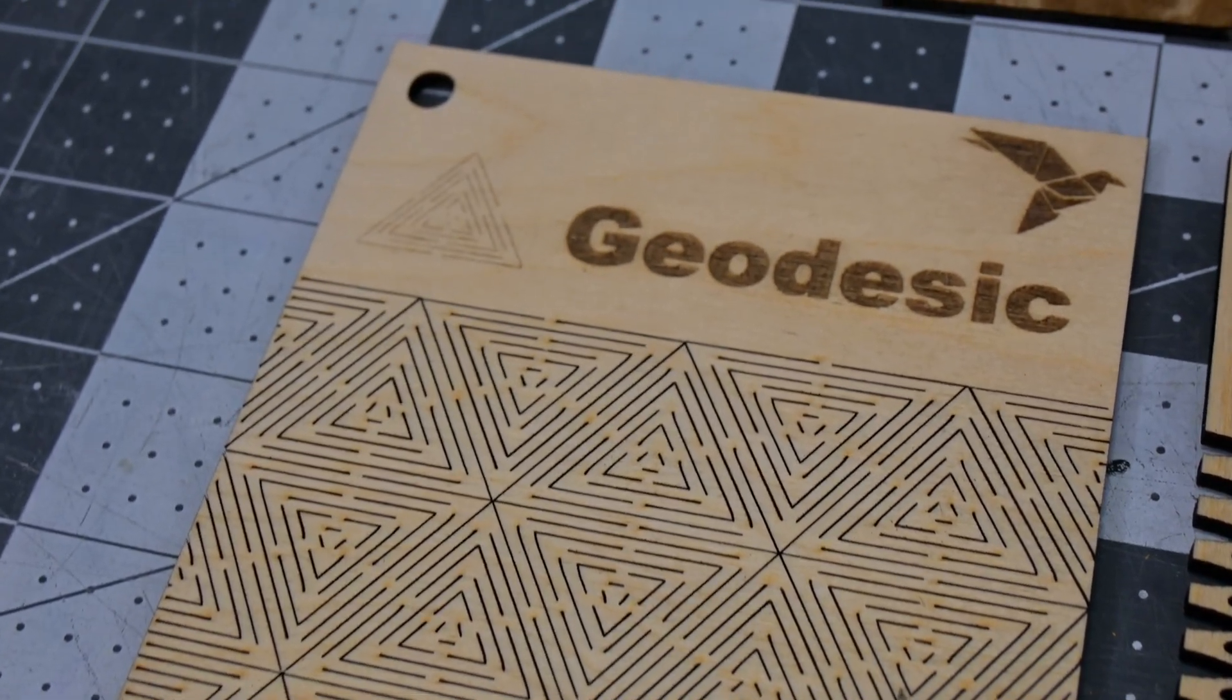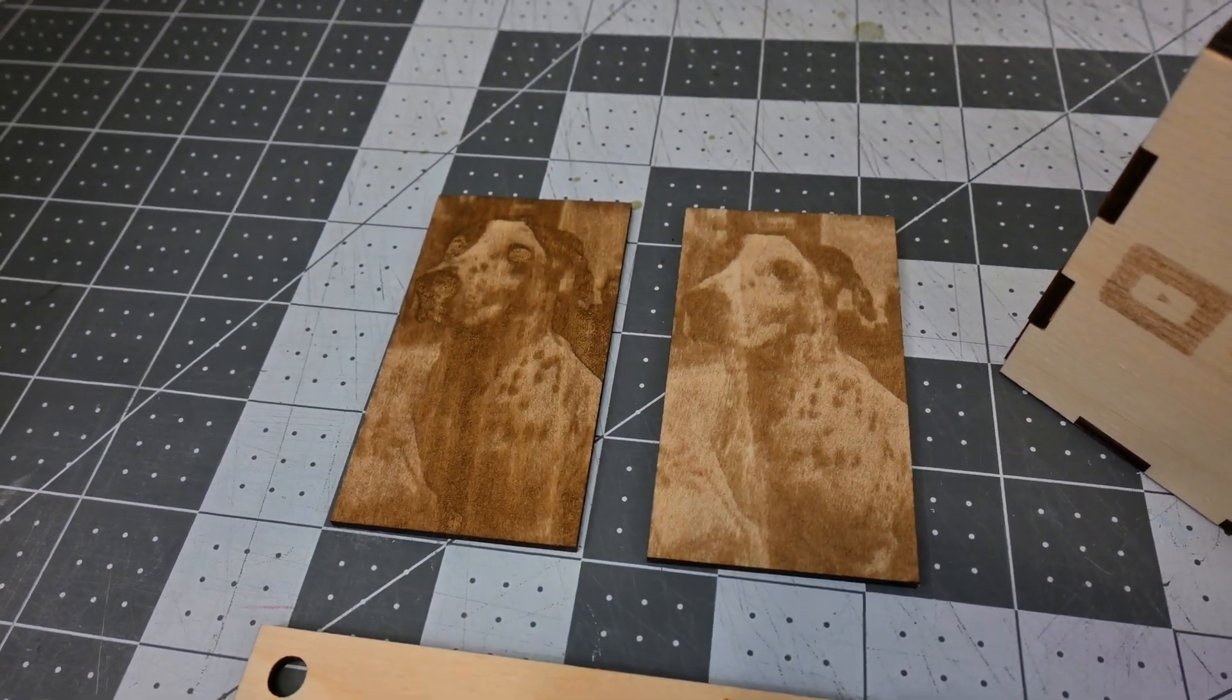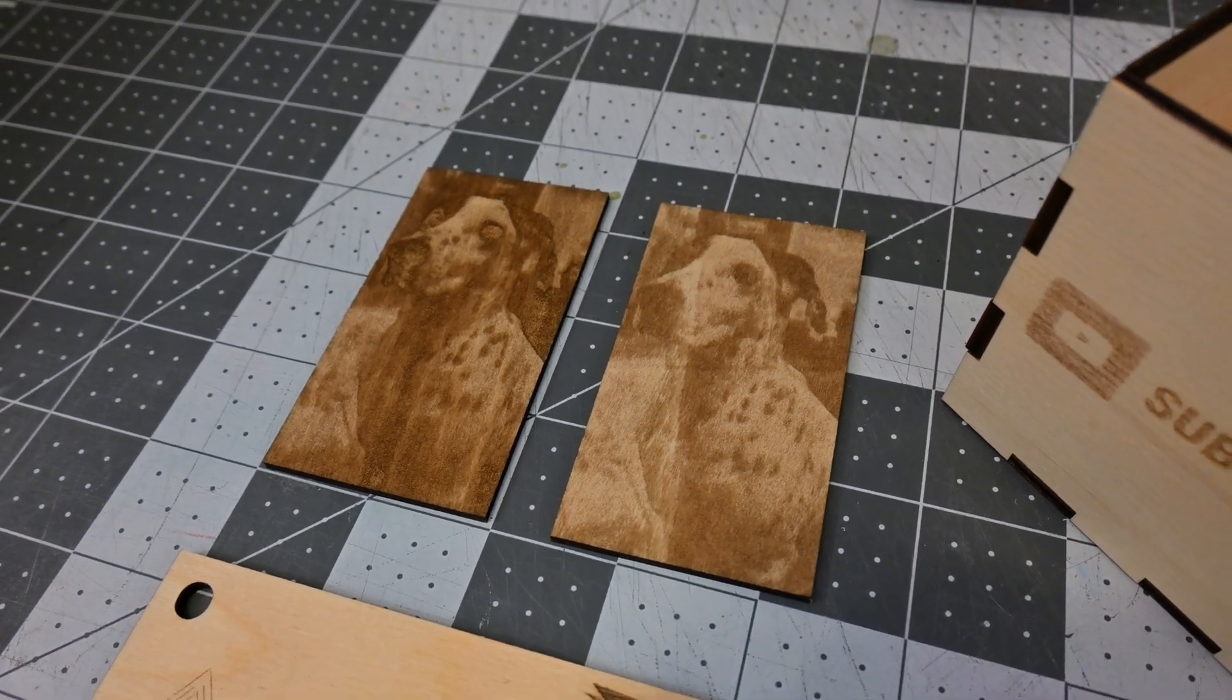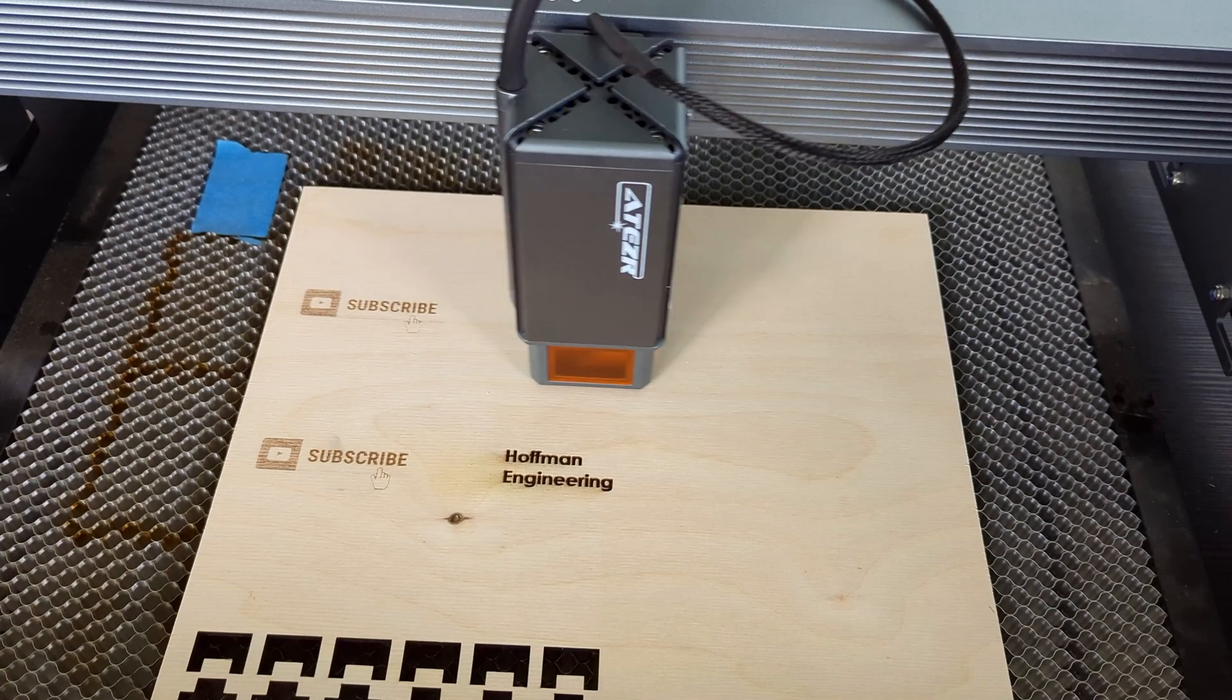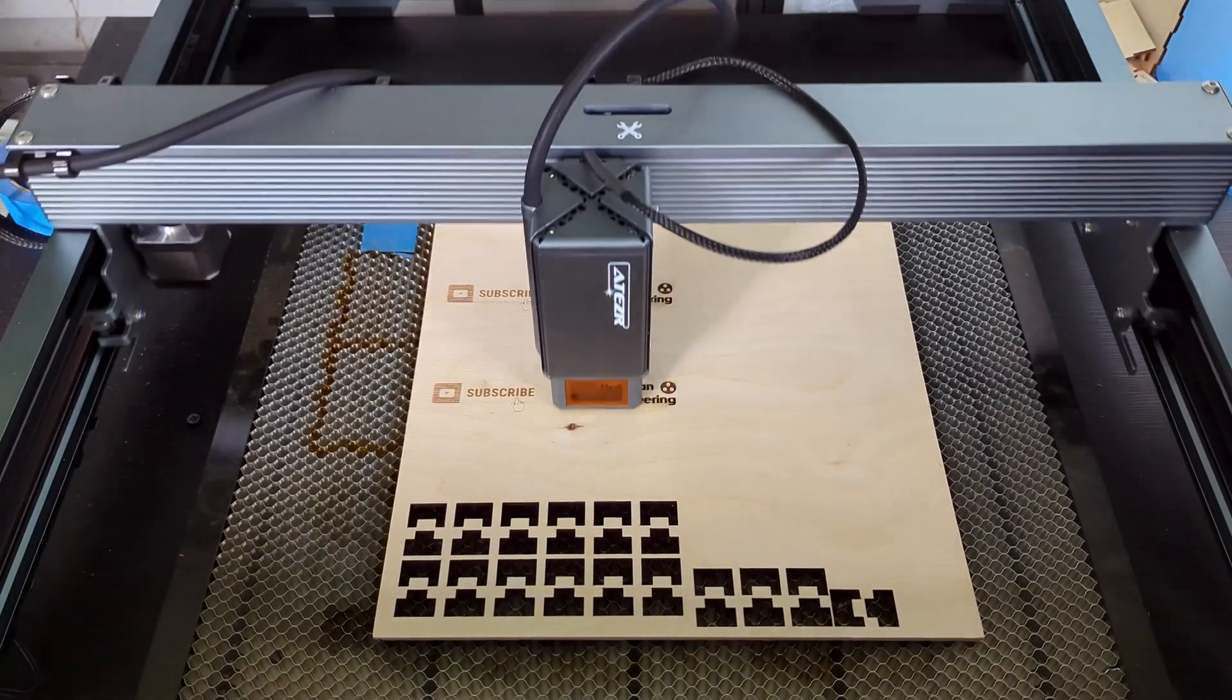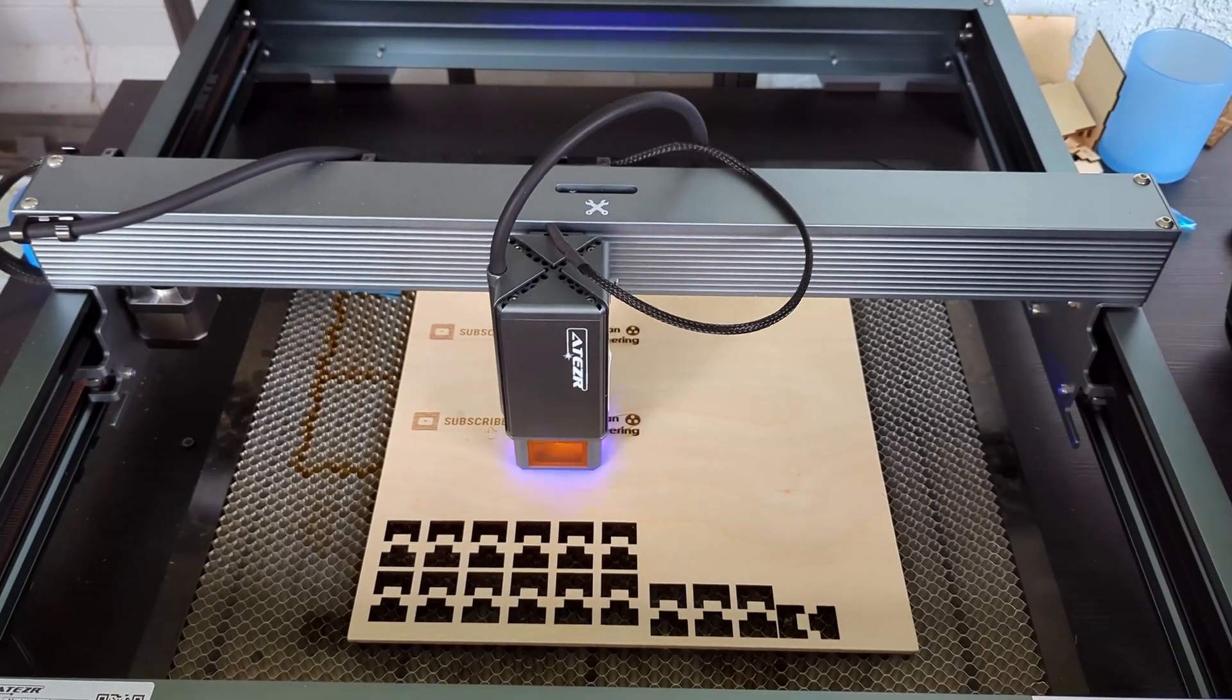You'll want to find the sweet spot between speed and power versus the contrast of the image you are engraving, but I was happy with the result of the picture of my dog. The machine's motion is also very accurate. I got great results regardless if I was engraving horizontally, vertically, or even diagonally.